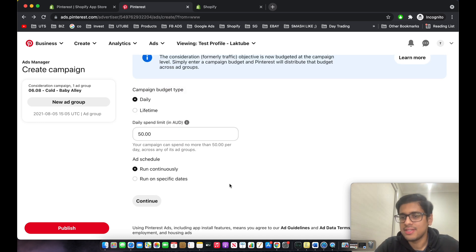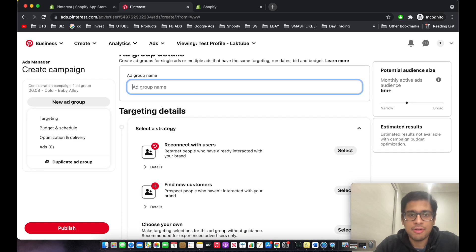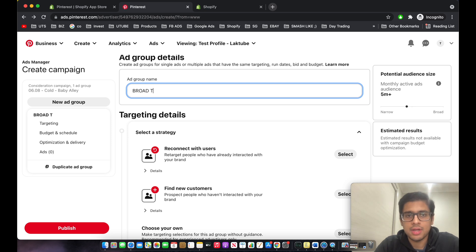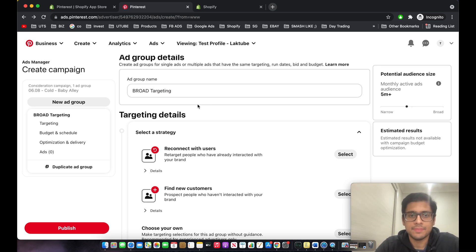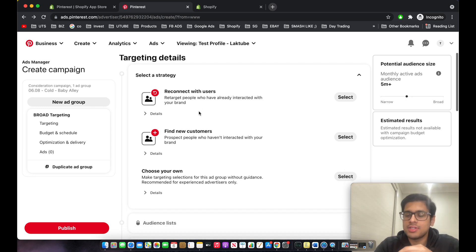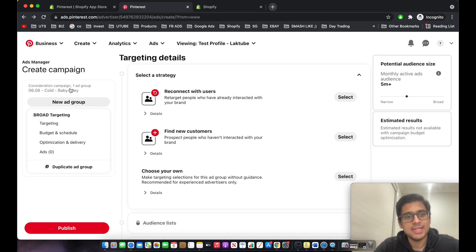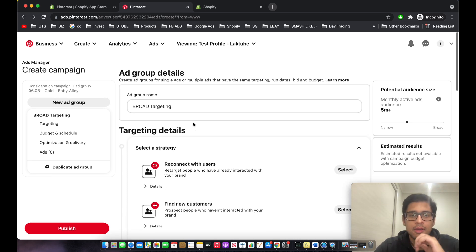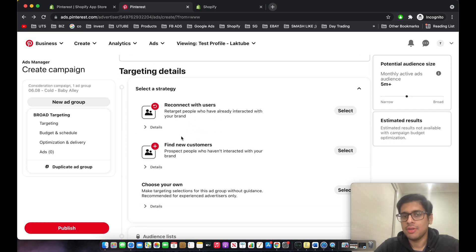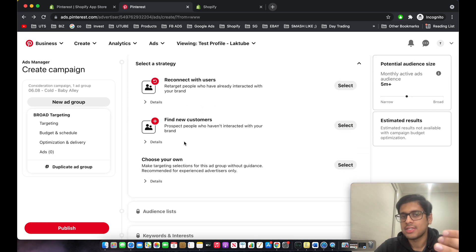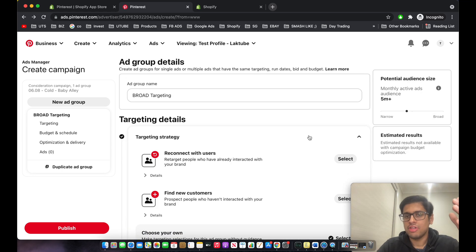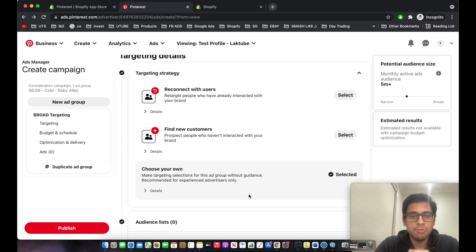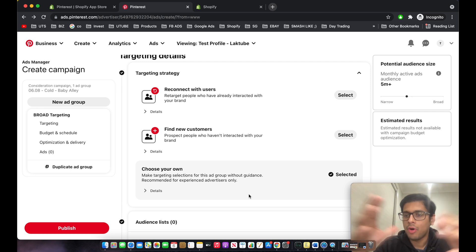For the ad group name, we'll keep it as 'Broad Targeting'. This is similar to Facebook Ads — we're selecting our ad group to target certain types of people. Our goal is to find new customers. Since this is a cold broad campaign, click 'Choose Your Own'. You can use retargeting or lookalike audiences separately, but this is a cold outreach campaign.